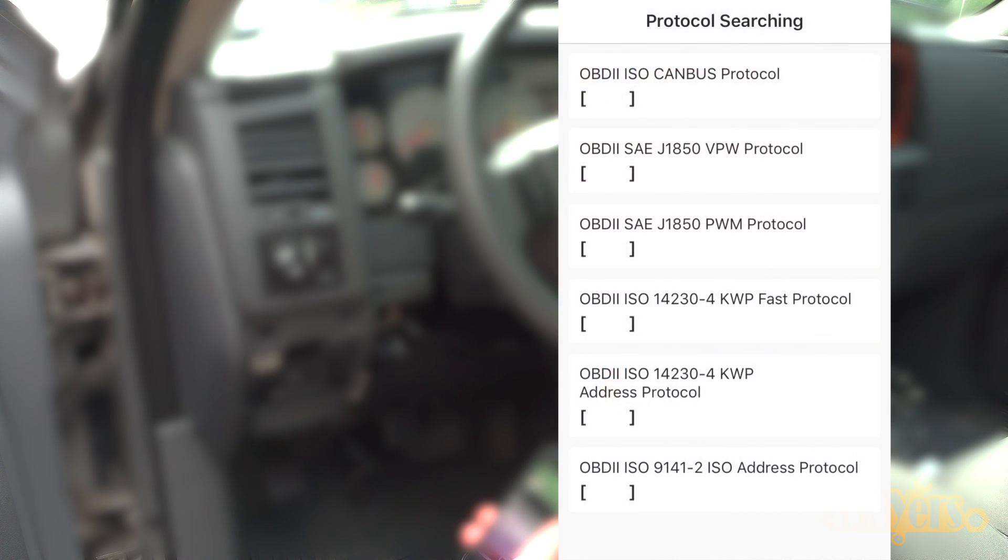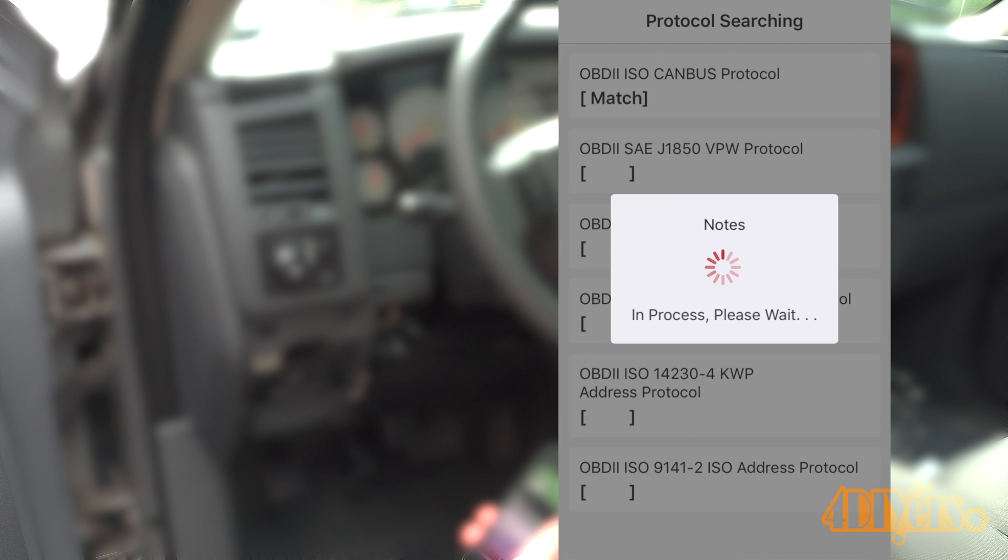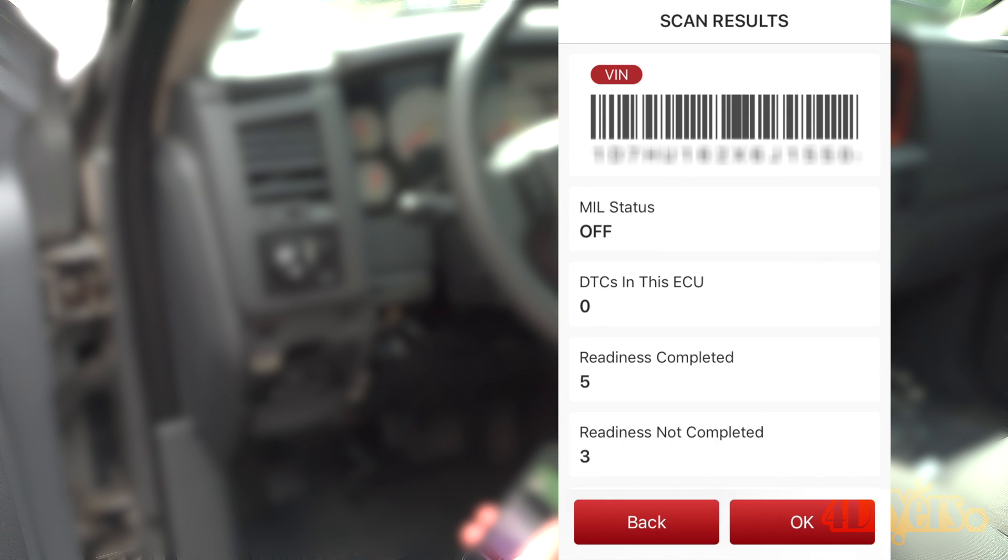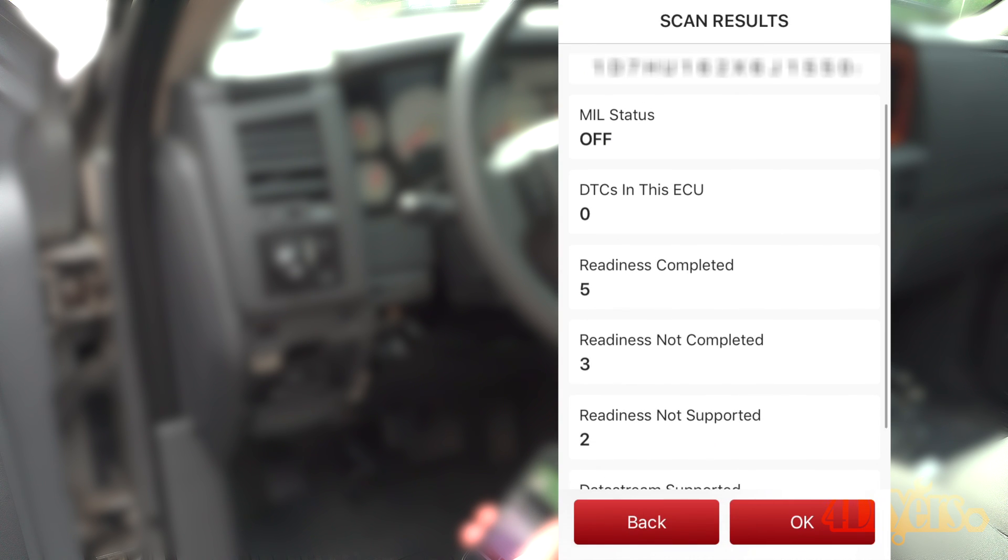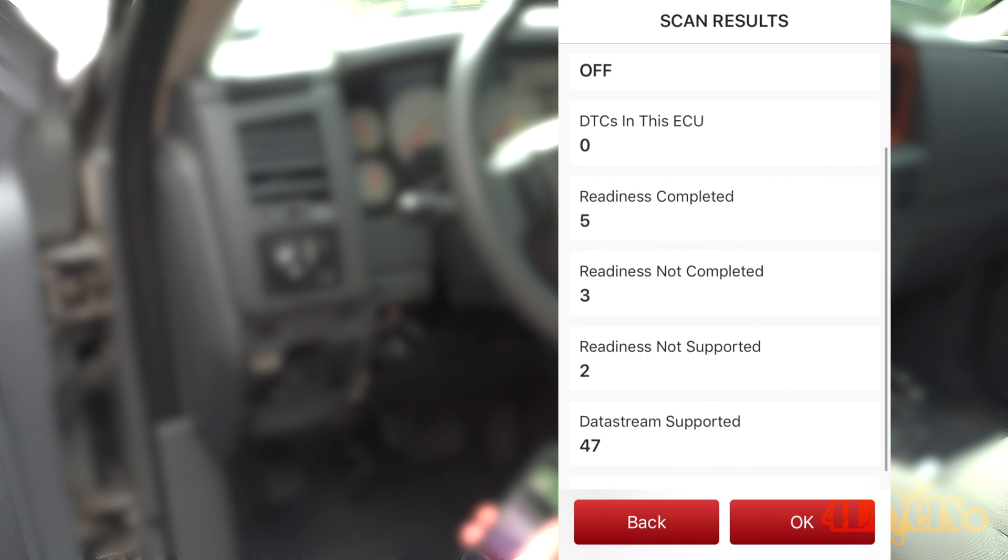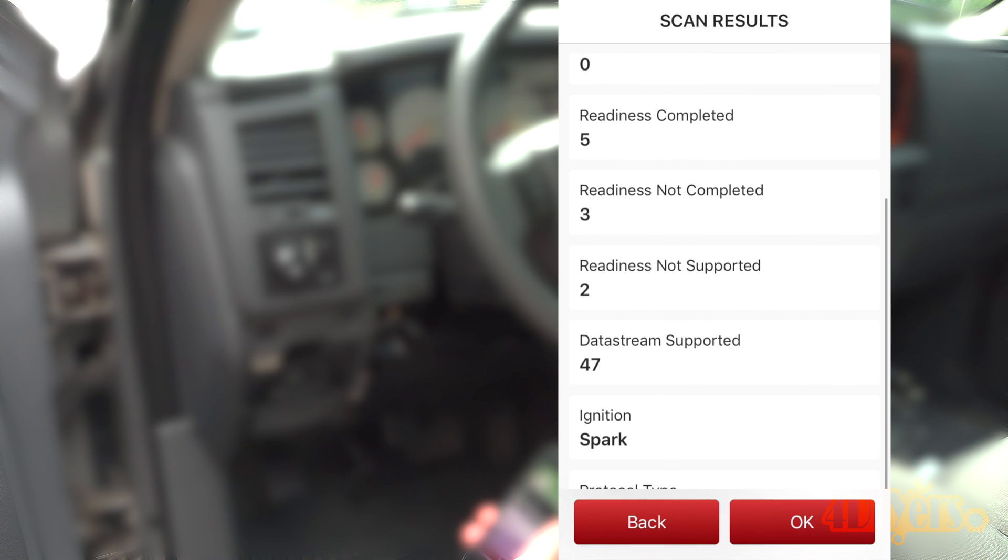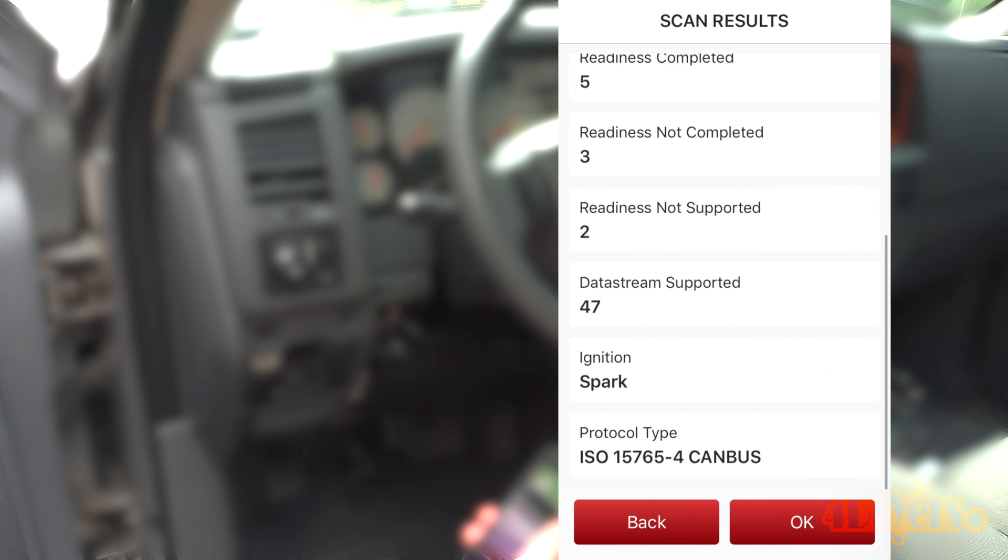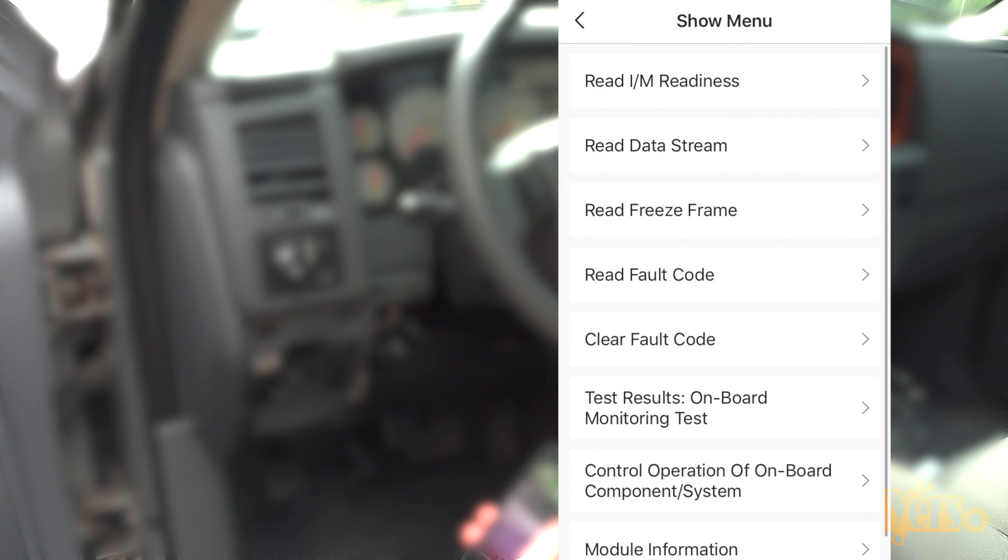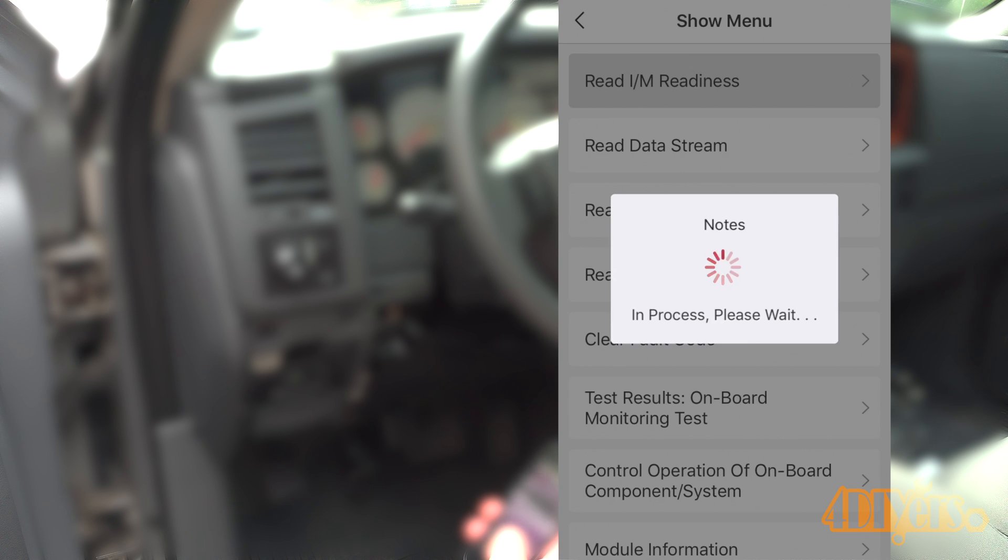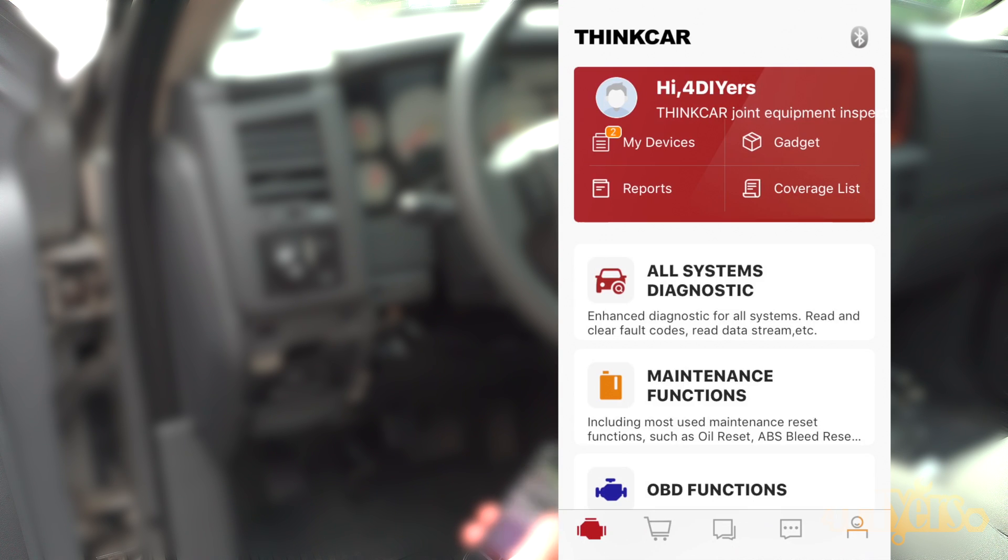Here you'll be able to scan any codes, check the system readiness, view descriptions of the codes, view live data just like what was shown earlier, freeze frame data, clear codes, check to see if your vehicle is set up for emissions testing, and module information.